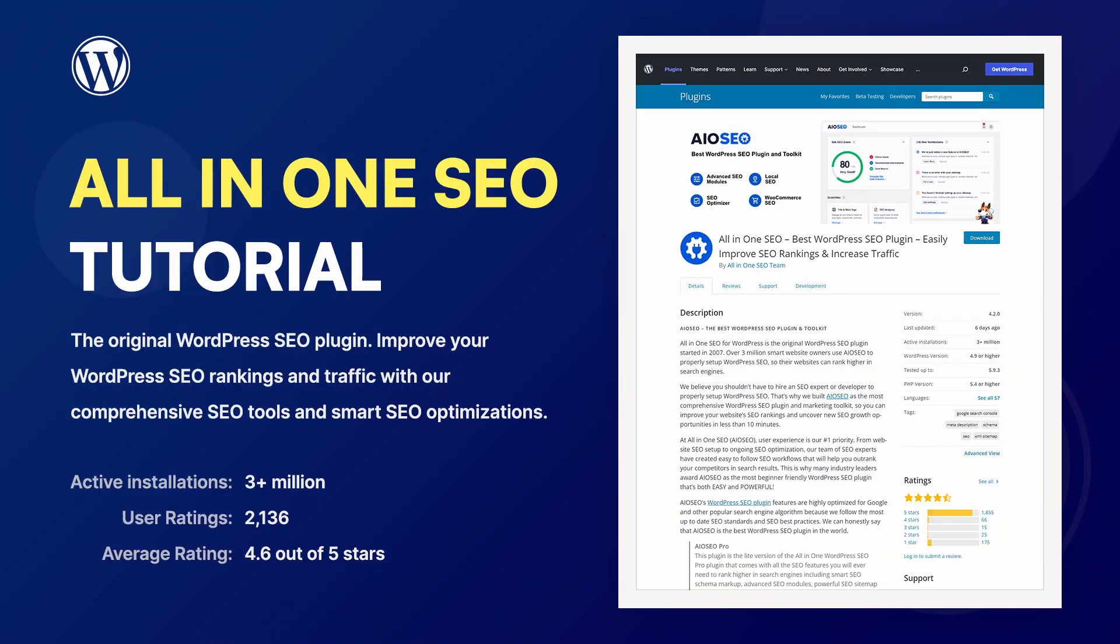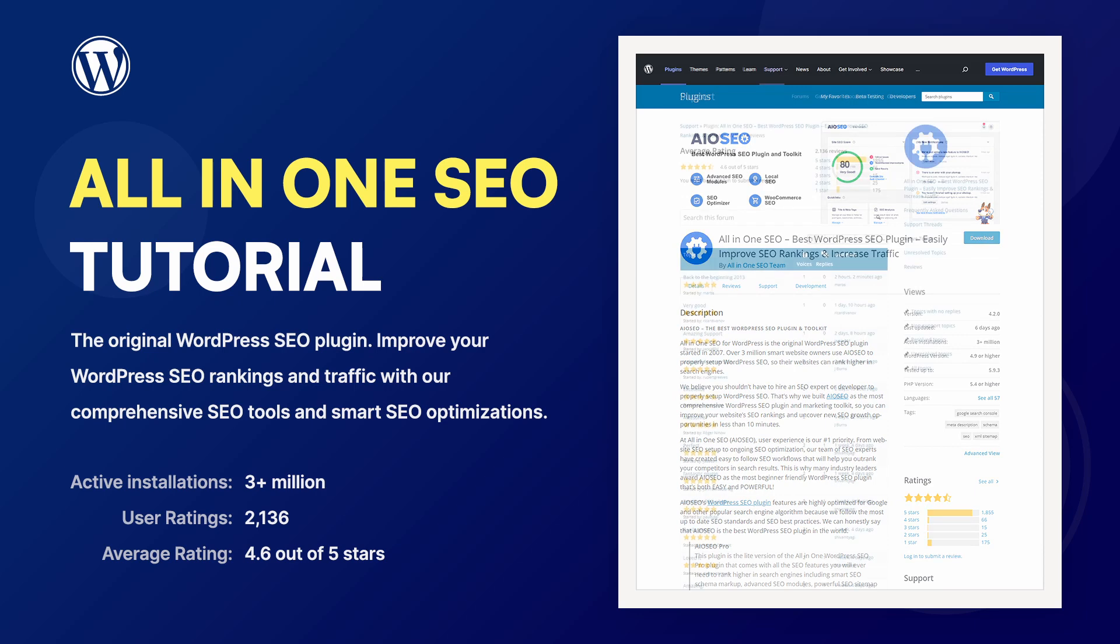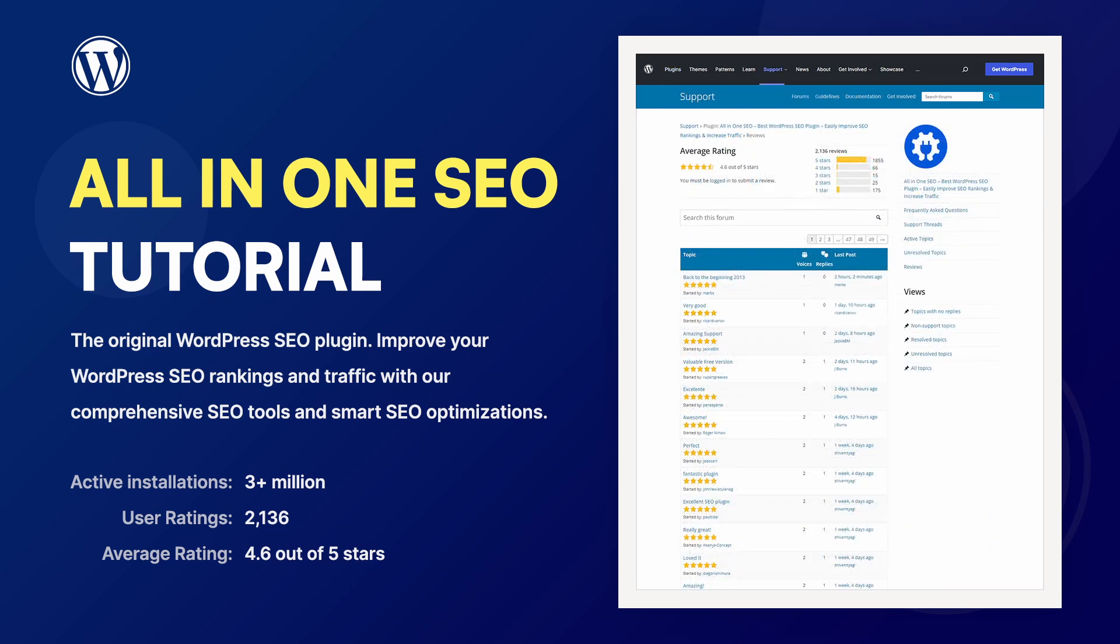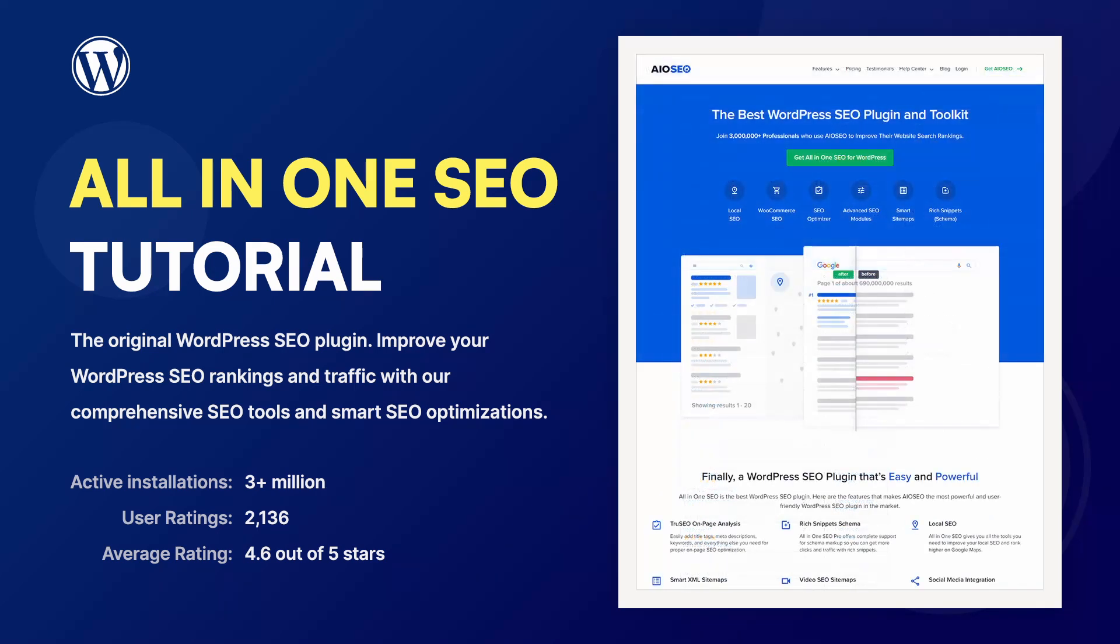All-in-One SEO is the second most popular SEO plugin for WordPress websites, with over 3 million users. Just like many other plugins in this space, free and paid versions are available.